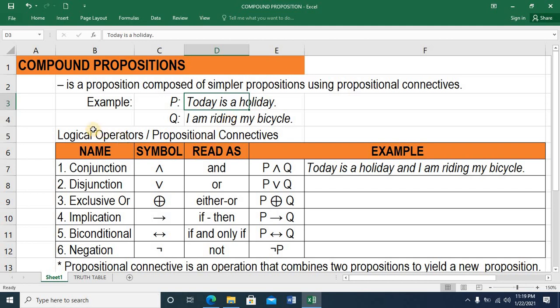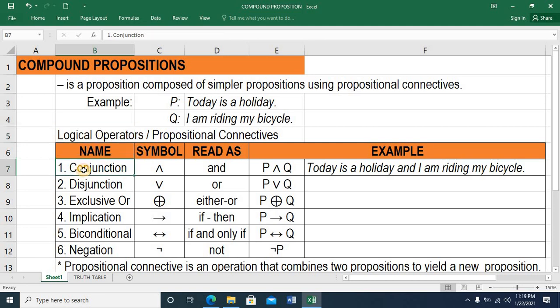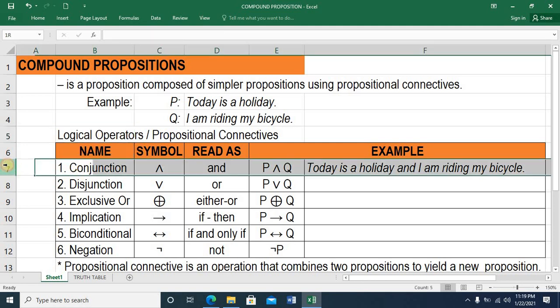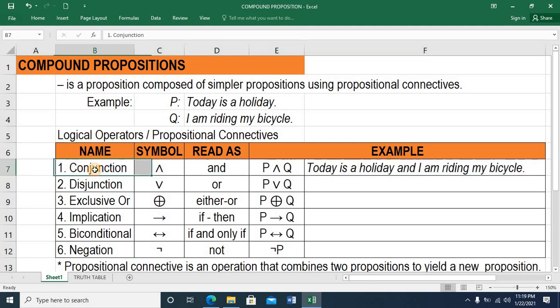So let's look at the logical operators or the propositional connectives. There are six. We have the first one — the conjunction.